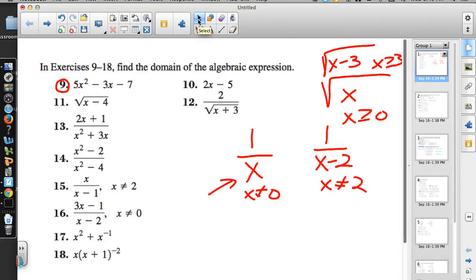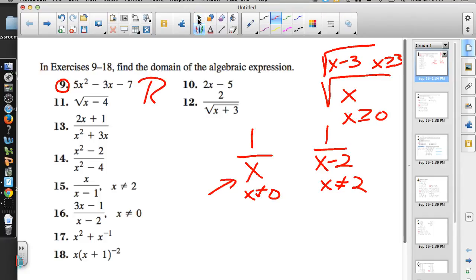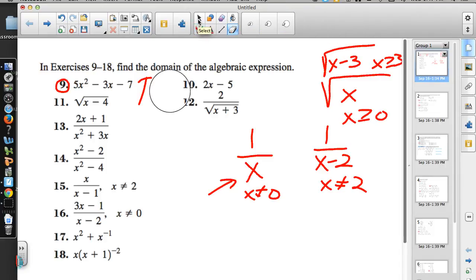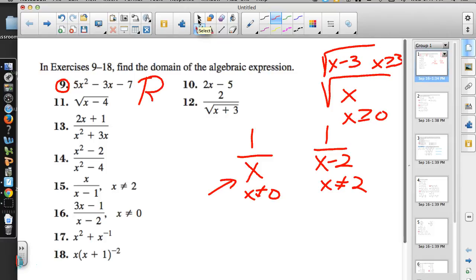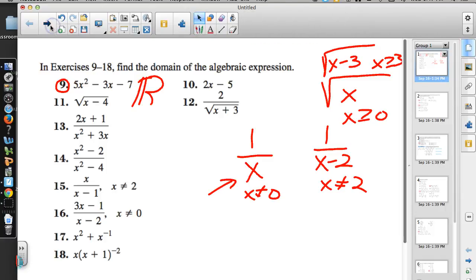Problem 9 is just a polynomial. Are there any real numbers I cannot square? No. Are there any real numbers I can't multiply by negative 3? No. So the domain for any polynomial is going to be all real numbers. For number 9, there are no restrictions — the domain is all real numbers.